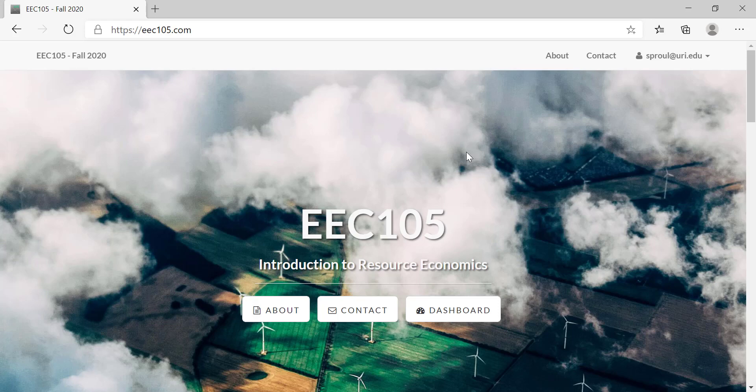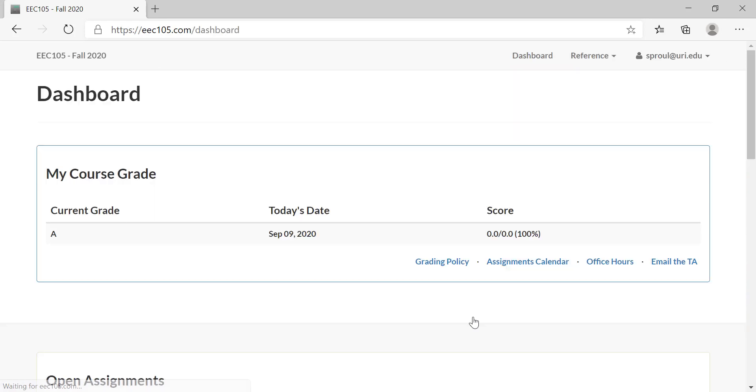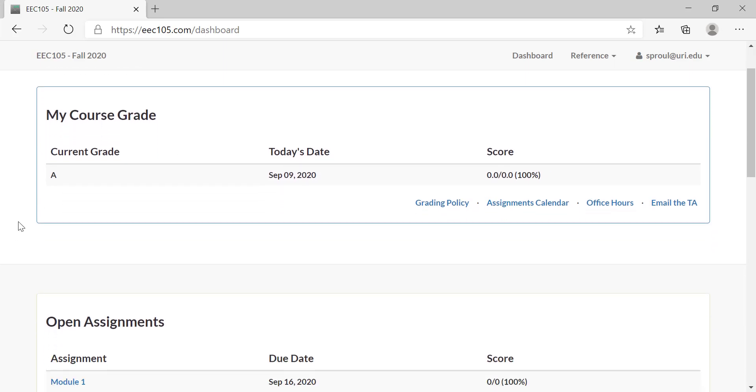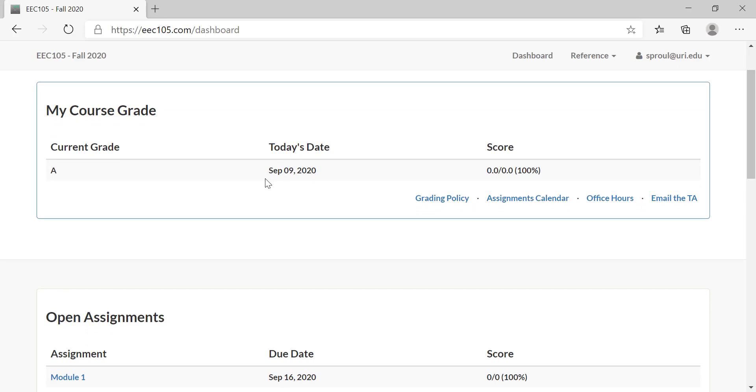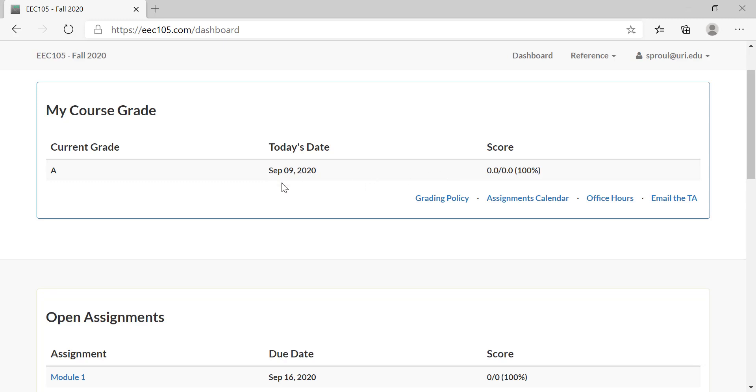Once you get to this main page and you are logged in, you go to the dashboard. This is the first thing you'll see every time you come into the site. The site is always going to show you today's date, your current course grade, and your score. Since there's zero points that you have so far, it's going to show you that zero as a hundred percent.